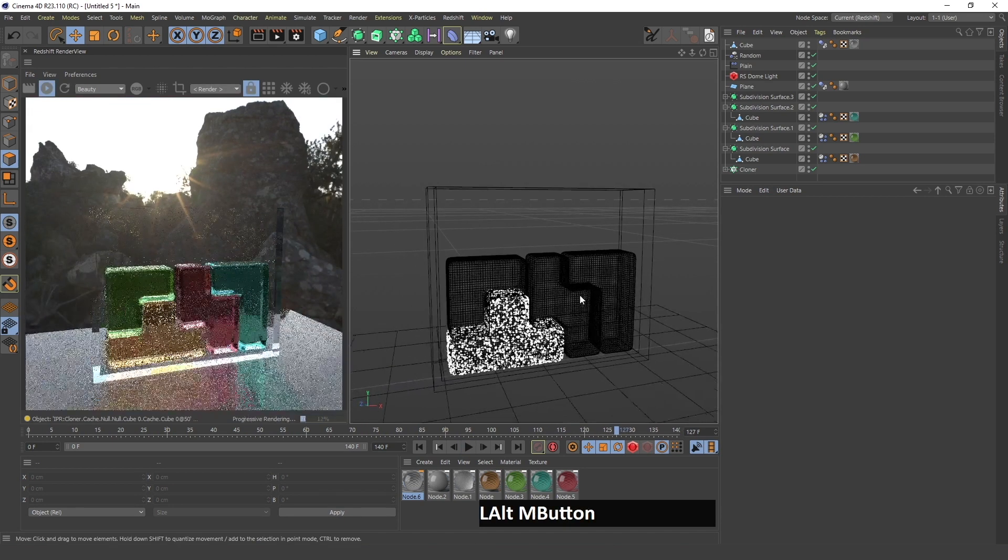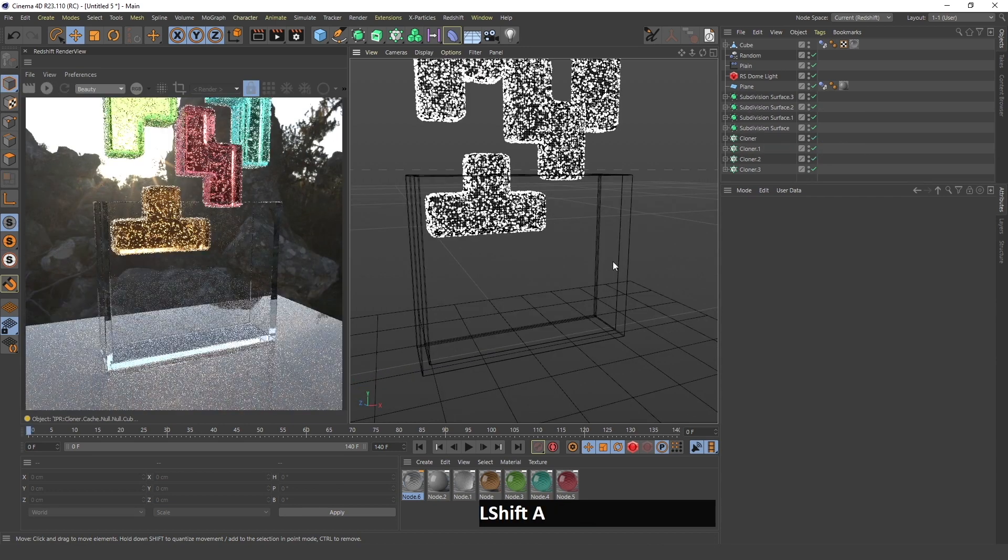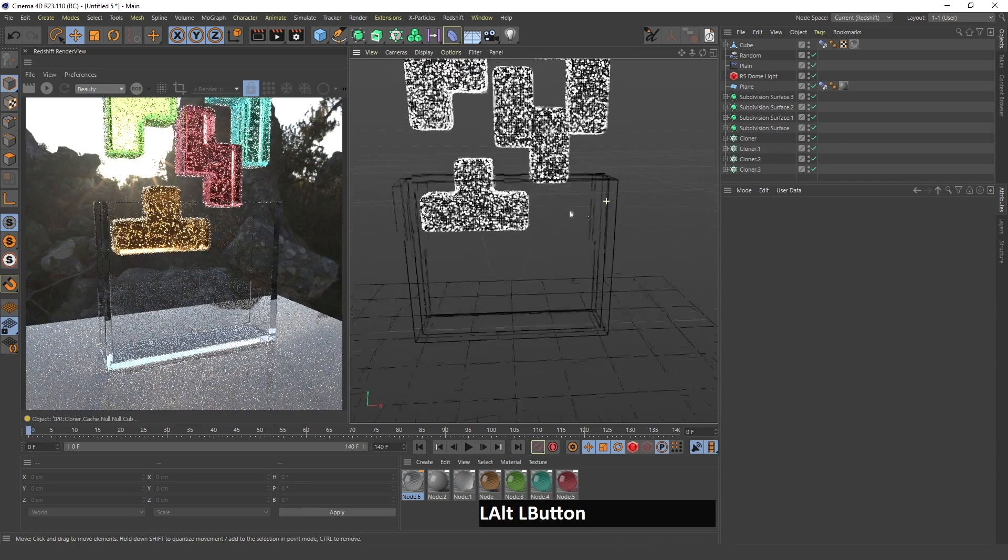Now if I render this image you can see this is how it looks. So that's it. If you have any questions you can write them in the comments, you can share your results. I'm very happy to see them and I will see you on the next video.